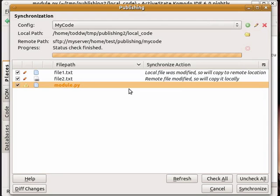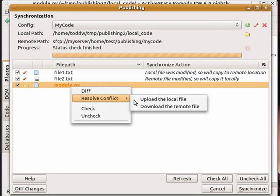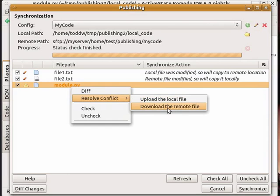With a conflict, you have the option to choose which file you'd like to win. So you can either upload the local file which overwrites the remote, or download the remote file locally.